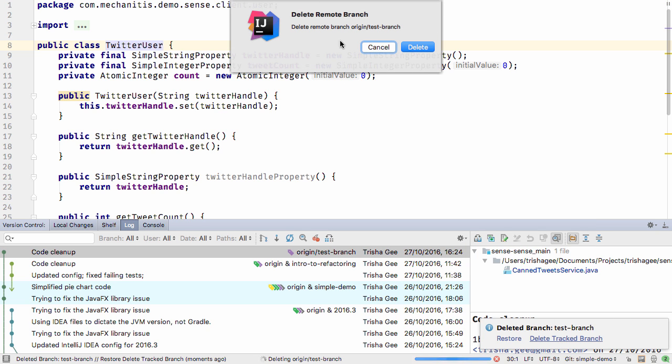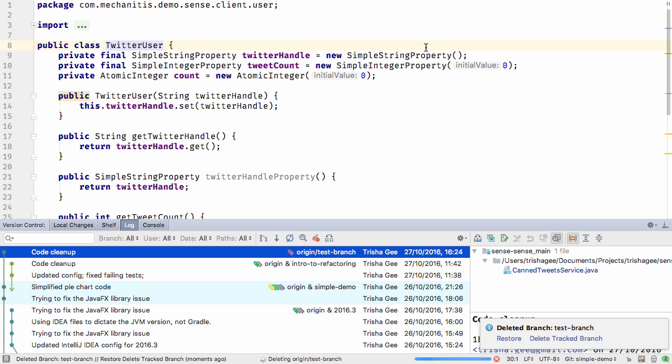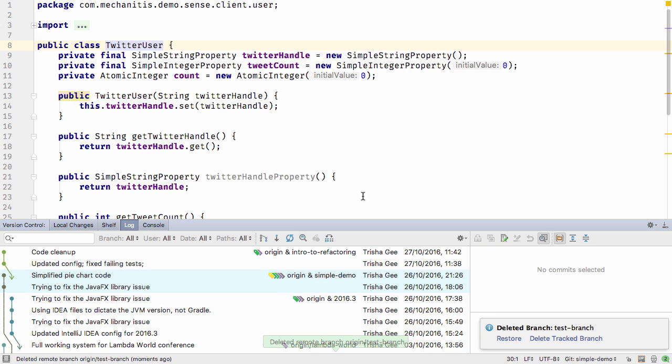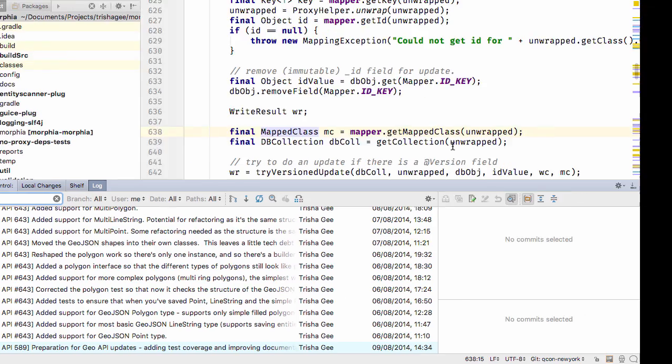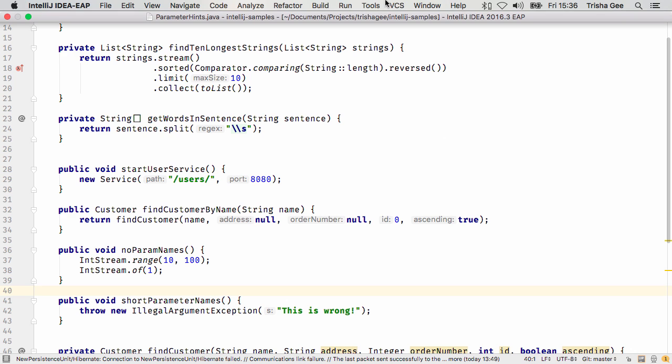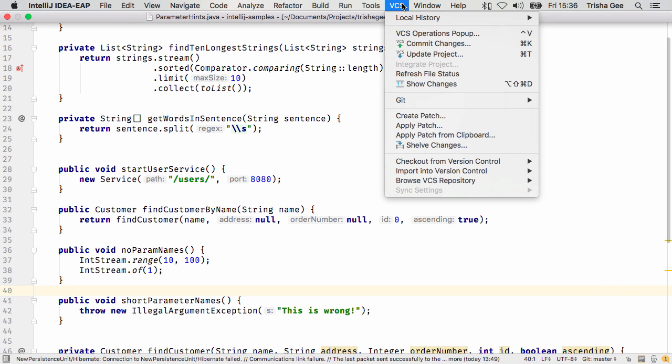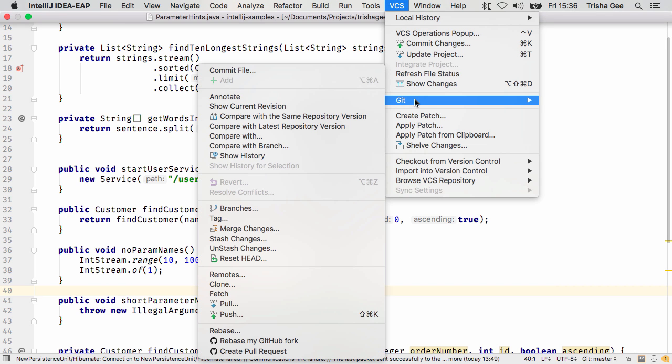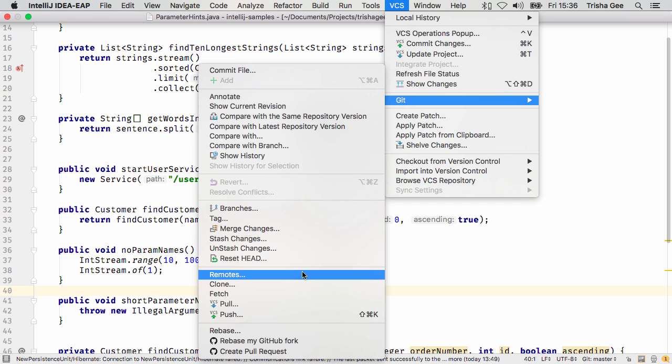IntelliJ IDEA will still check if you want to delete remote branches and notify you when this was successful. Another feature that simplifies VCS workflow and lets you manage everything from within the IDE is the ability to manage remotes.